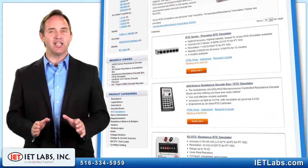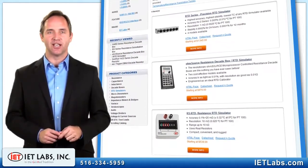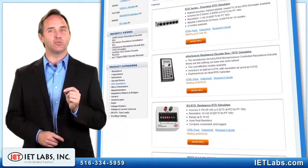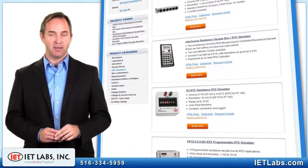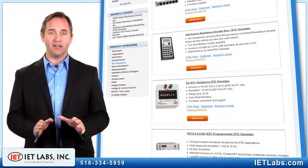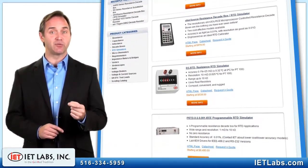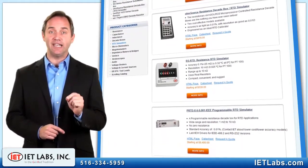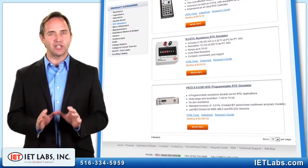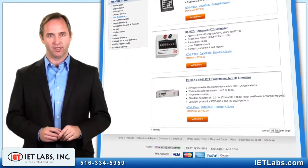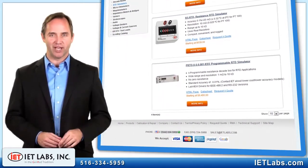One advantageous feature of all IET RTD simulators is that they employ real physical resistors. Many competitive RTD calibrators that use simulated resistors are incorrectly designed since they do not account for signal polarity. Here is a thumbnail summary of what is available.